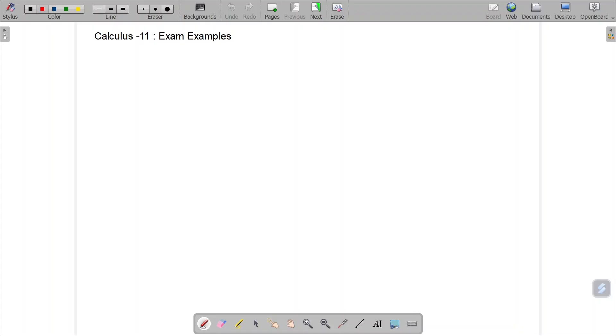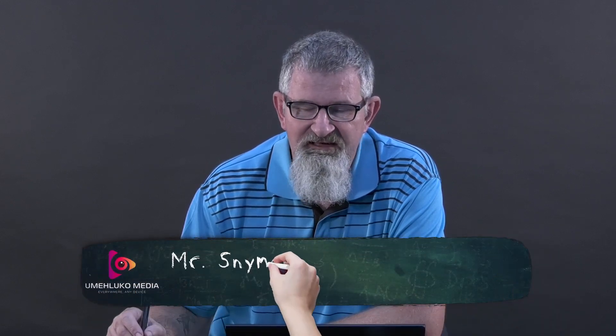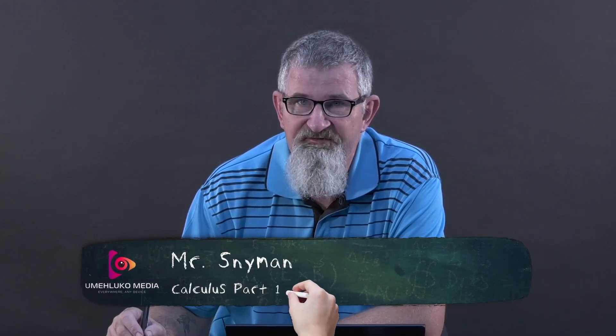Good afternoon again to you all. It's Evan Sam from Umechluko. Having looked at our 10 episodes on calculus, we are now looking at an 11th version and we'll be focusing on some old past exam papers and old exam examples.